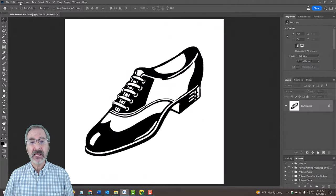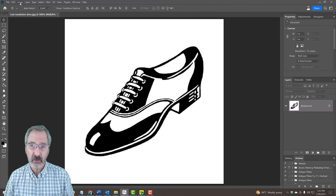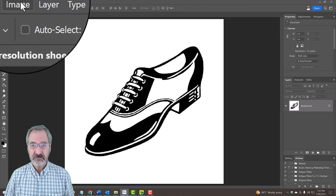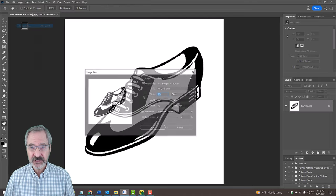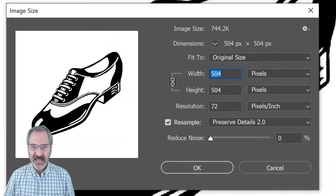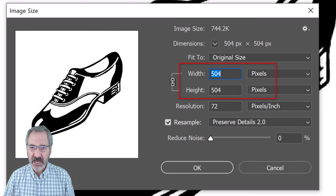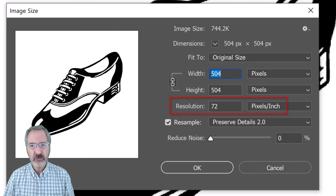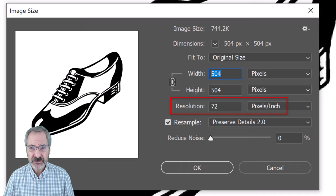Open any black and white raster image such as clip art or a logo. I'll go to Image and Image Size to show you its size and resolution. As you can see, its width and height are relatively small and its resolution is only 72 pixels per inch.